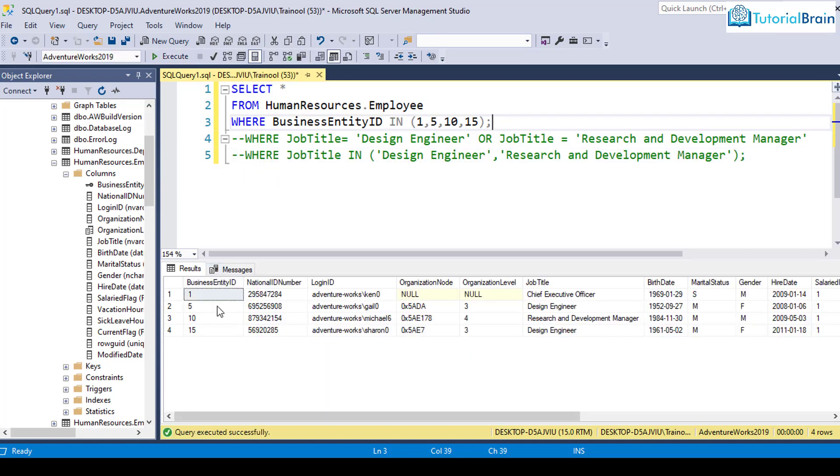If I just execute this, now you see I'm getting all the records where business entity ID are either 1, 5, 10, or 15.